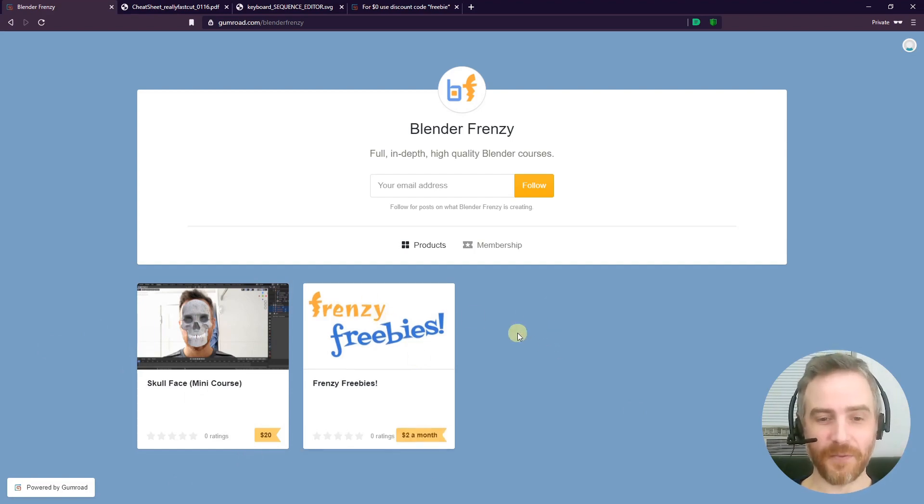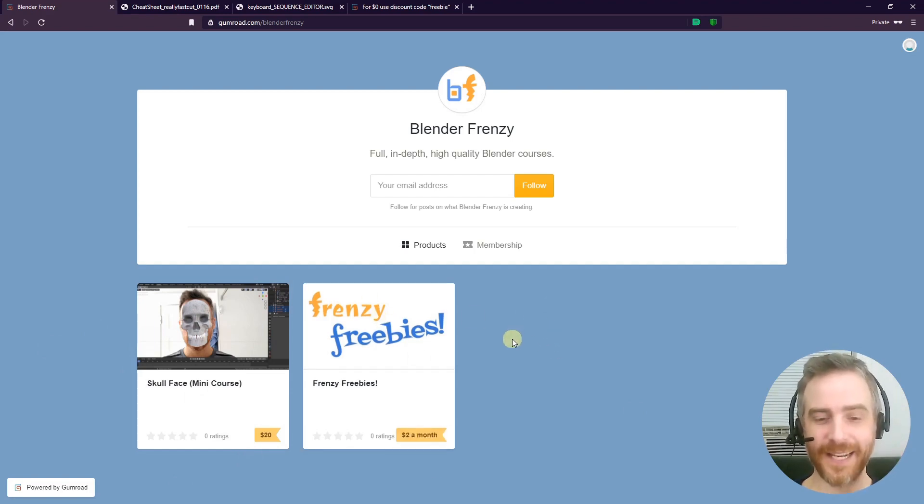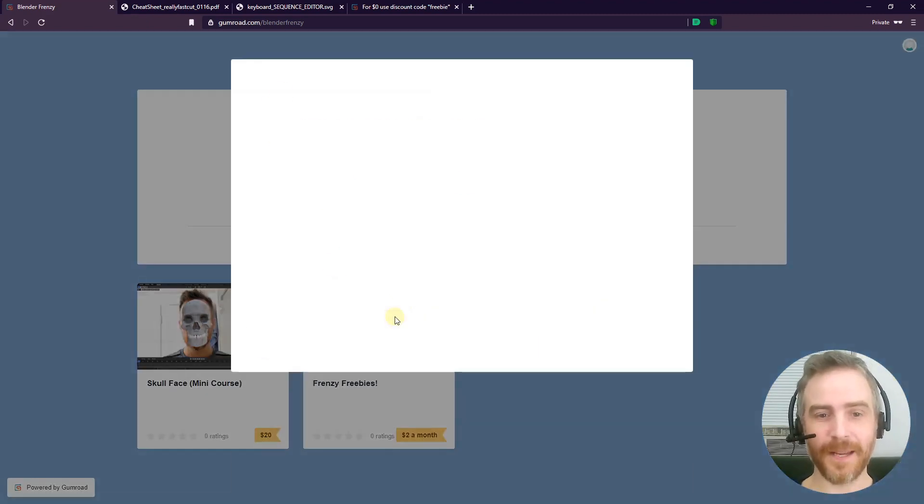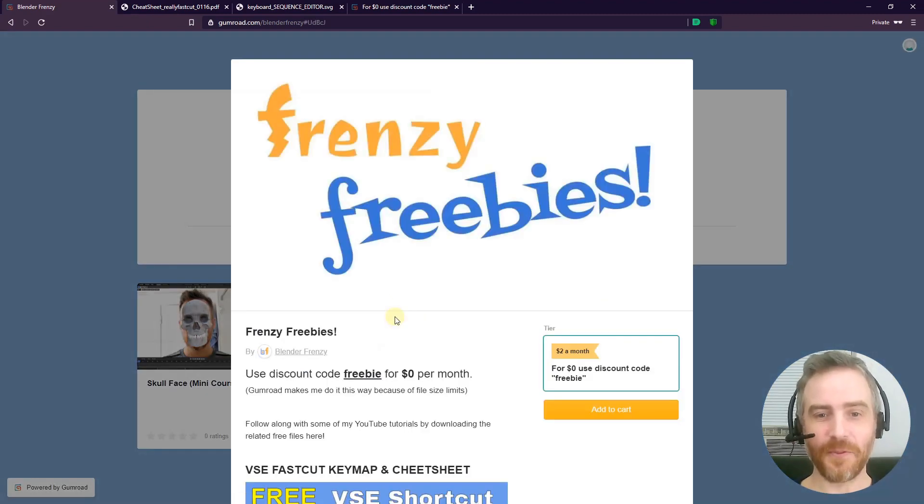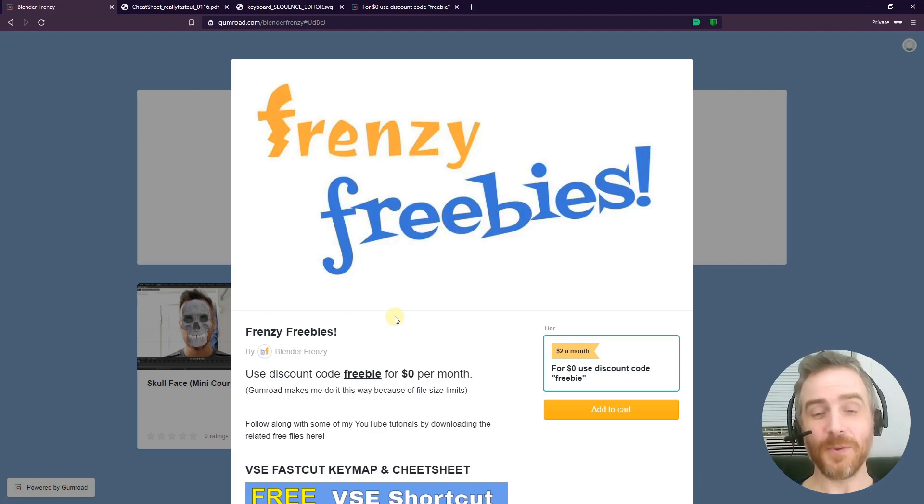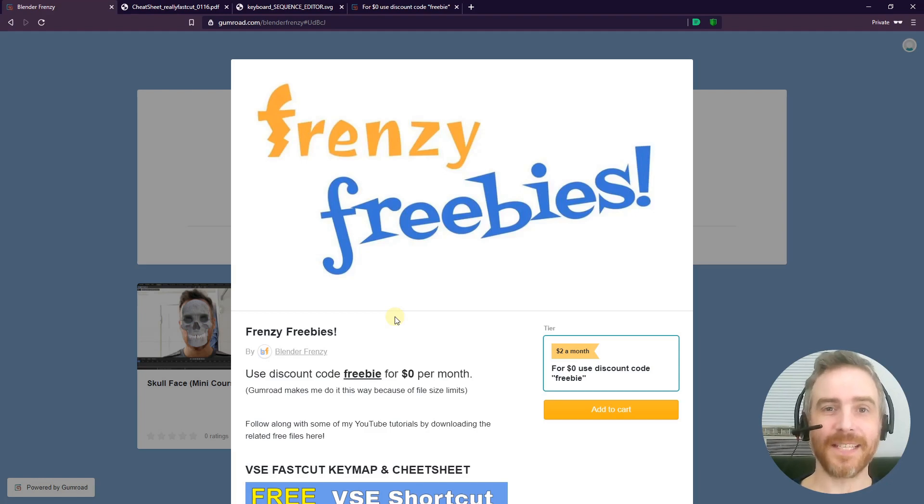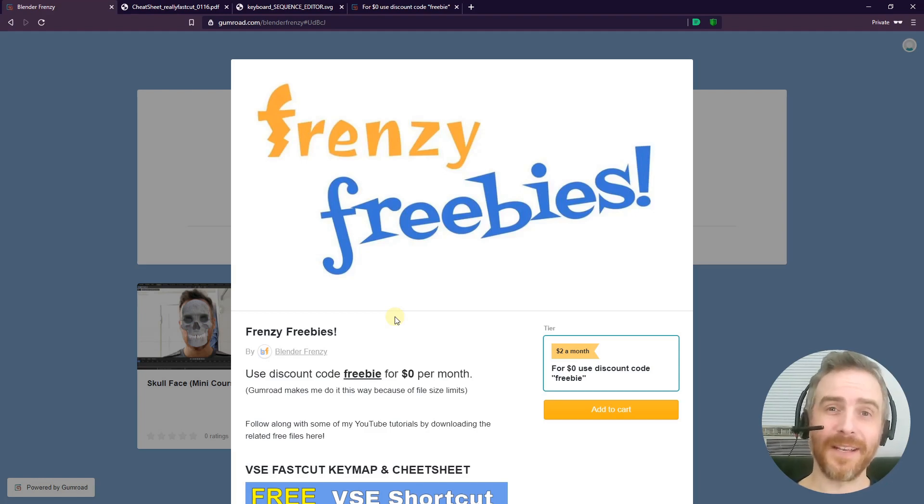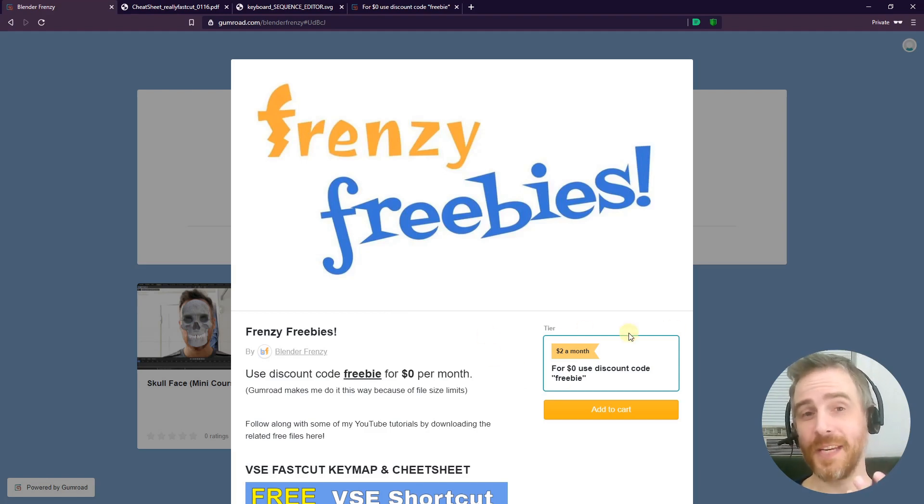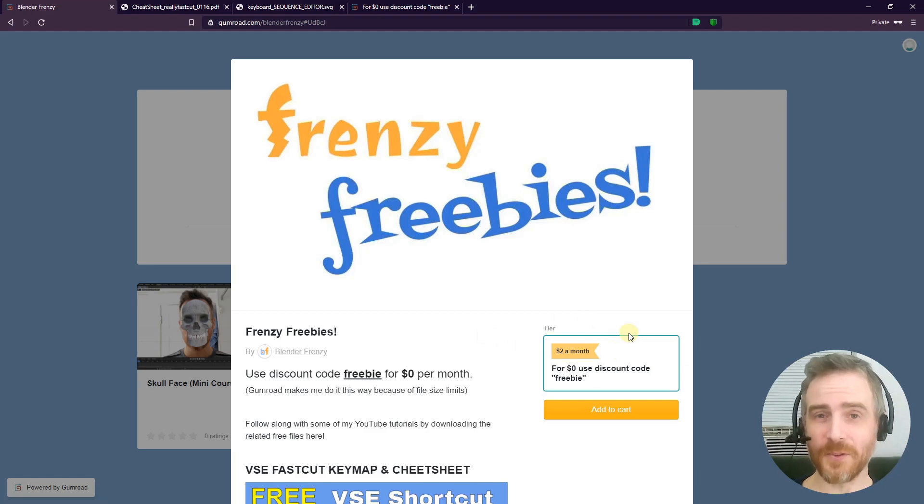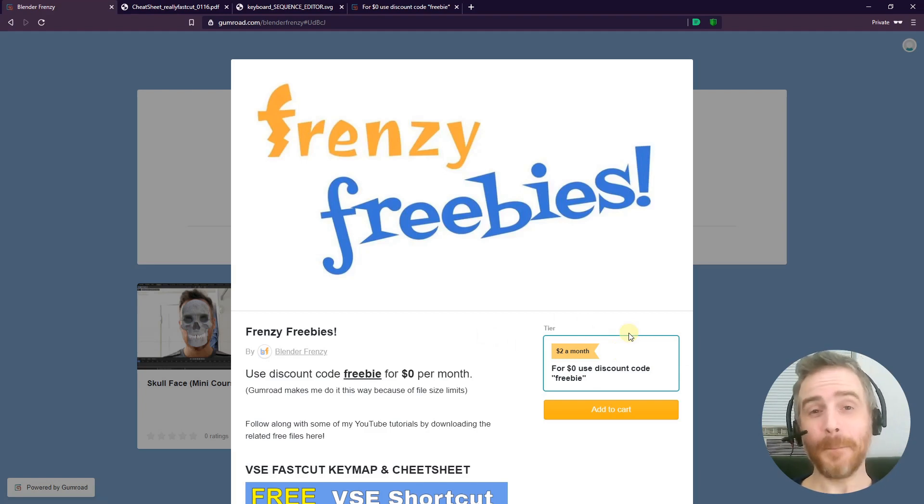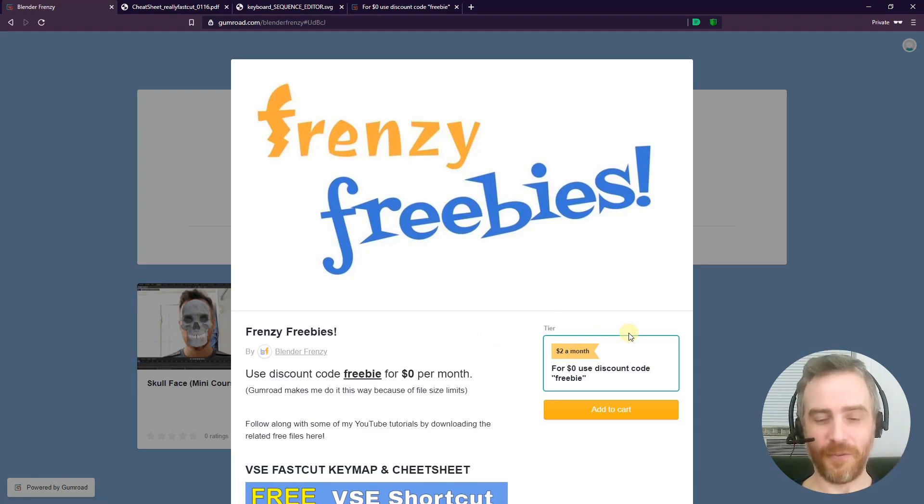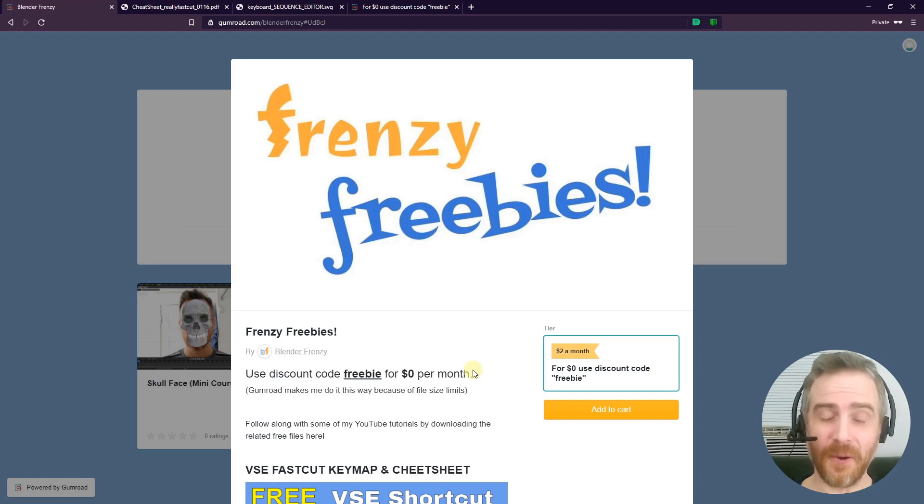The first thing you might notice is that it says two dollars a month, but that's up to you. If you click on it, you can see Frenzy Freebies. If you use the discount code 'freebie,' you get zero dollars per month. The reason I have to do this is because if I set up a membership for zero dollars, Gumroad limits my storage—the file size is limited, so I can't continually add to it. So I put a price tag on there for two dollars a month, which is your choice if you'd like to support me. I would very highly appreciate that, but it's not necessary, and we all like free stuff. So just use discount code 'freebie' and you'll be charged monthly zero dollars.